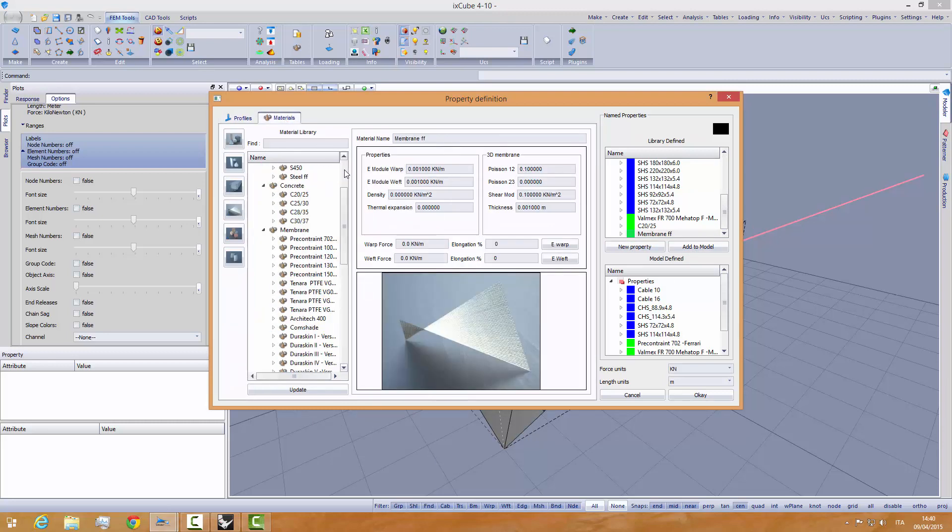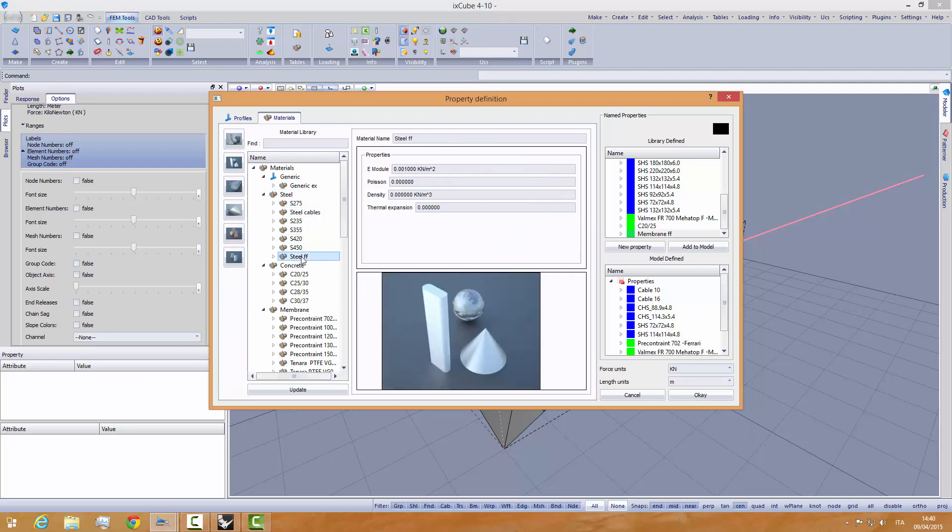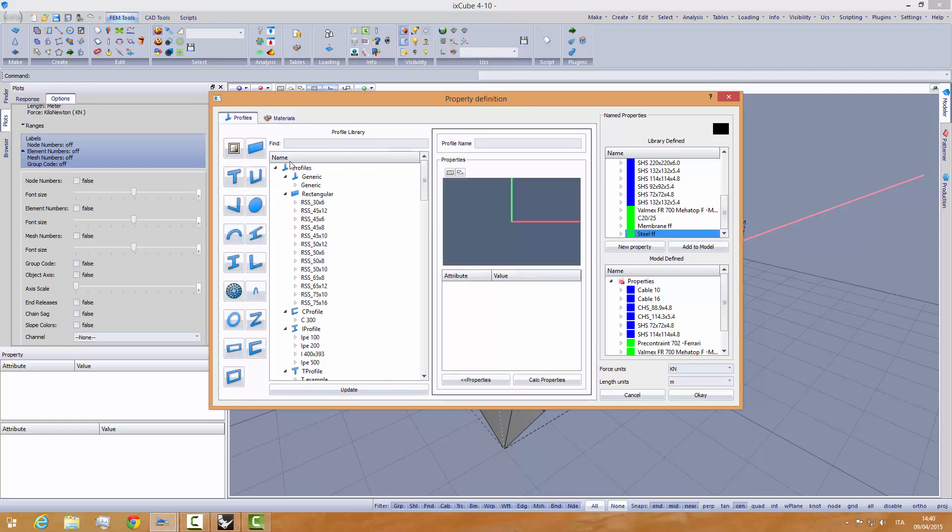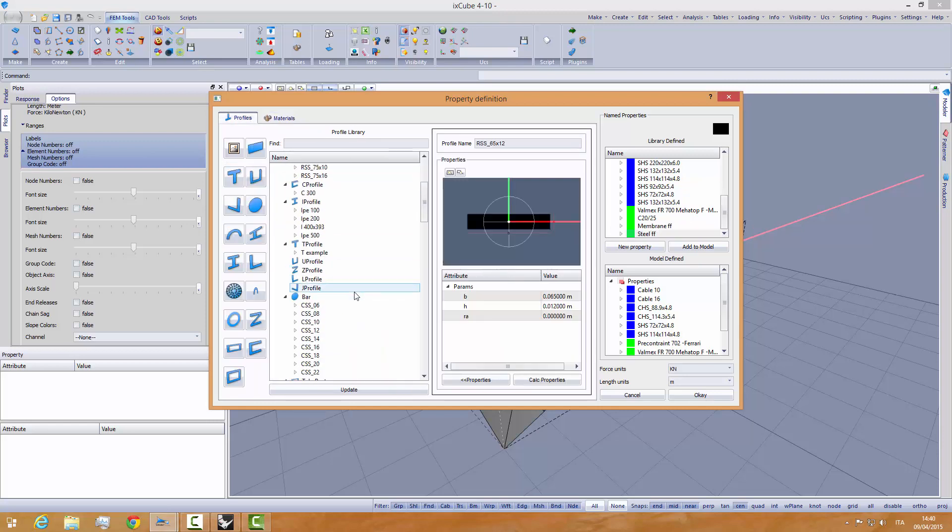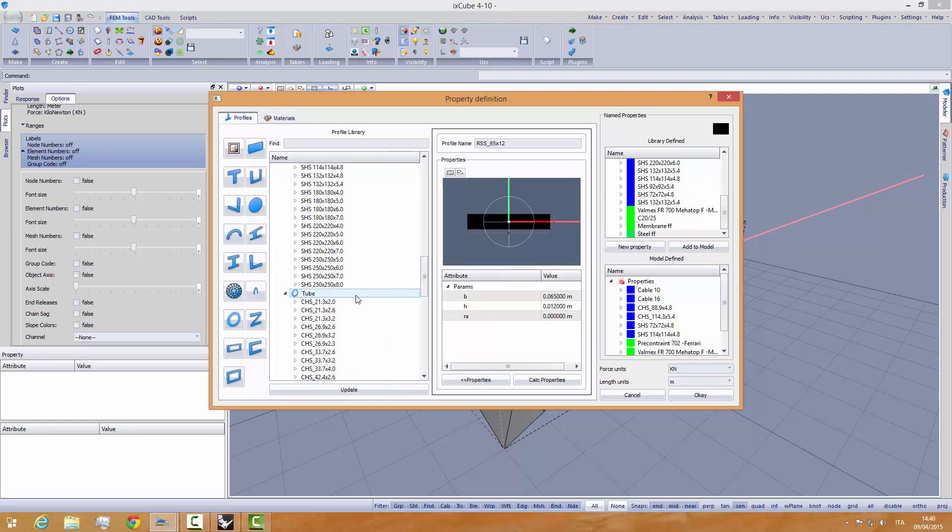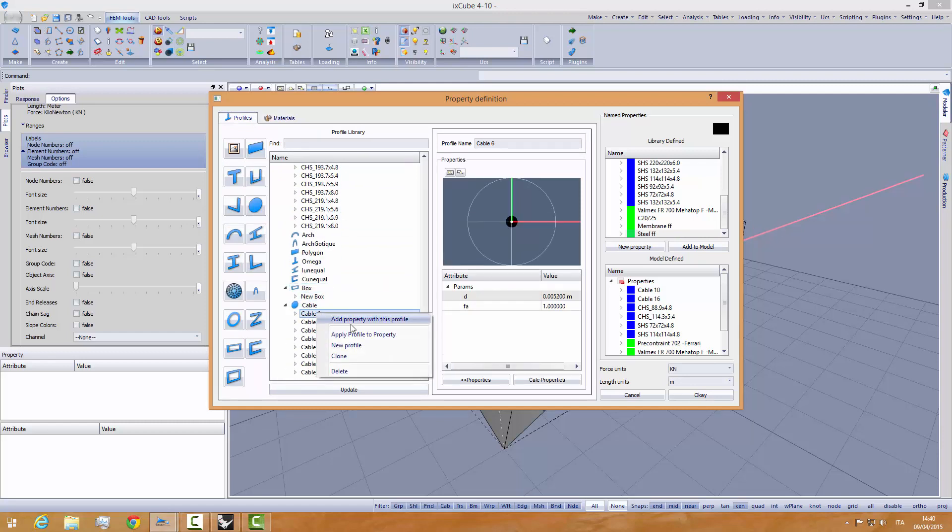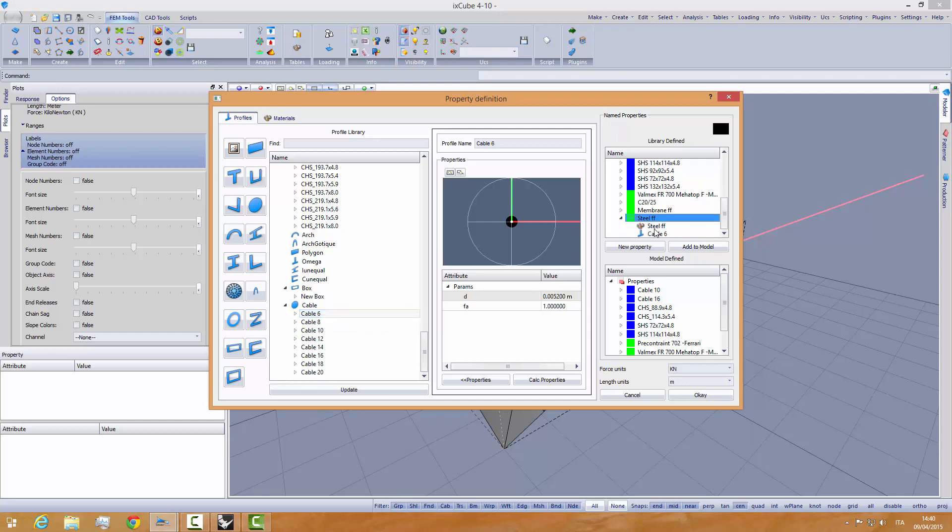We go into the steel material, steel form finding, add a new property with this steel. We are going to use this steel for the cables, and we need a profile. We will get a 6mm profile, apply this profile. Here we have the steel, and we add it to the model. Basically, we have created a membrane form finding and a steel for form finding.